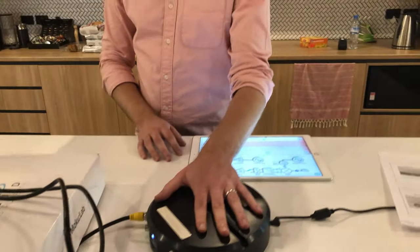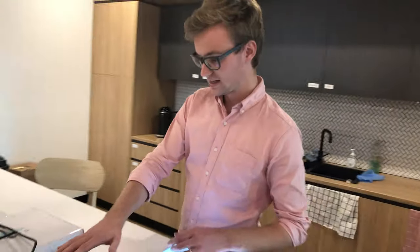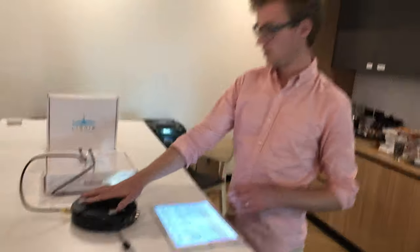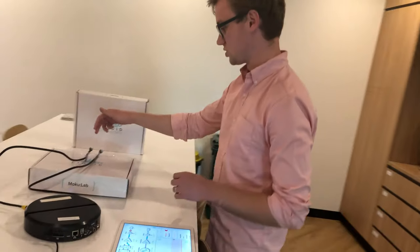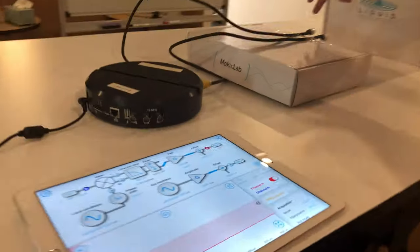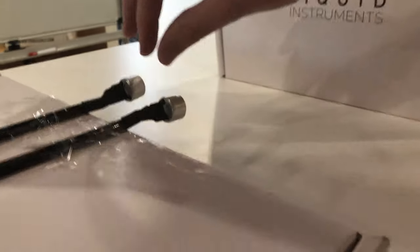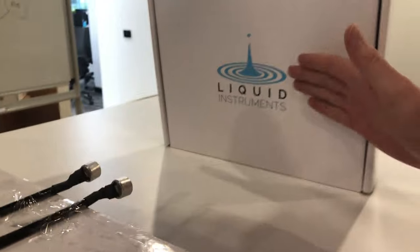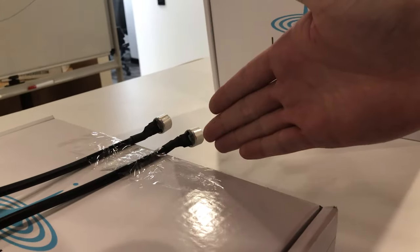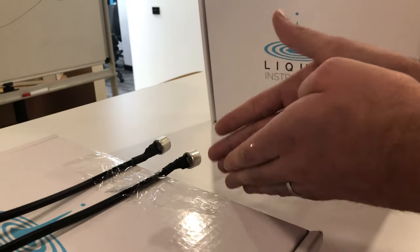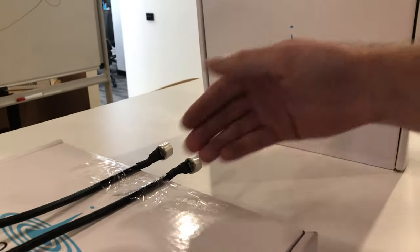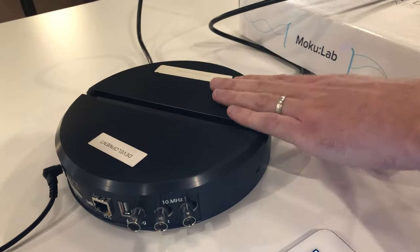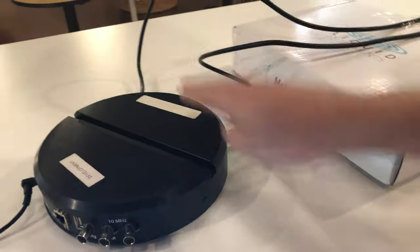We've got Mokulab generating a 40 kilohertz sine wave which is driving one of these ultrasonic transducers. The sound wave propagates out, reflects off the target, propagates back in, and then is coupled into the receiving transducer which sends its electrical signal back into the input port of Mokulab. So we've got one output and one input.